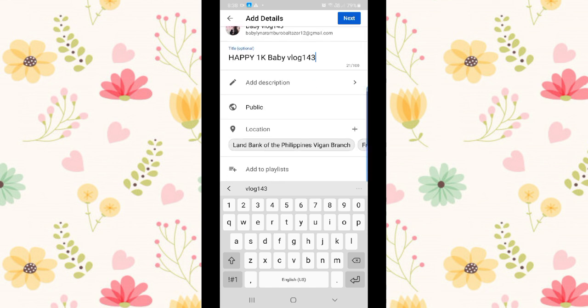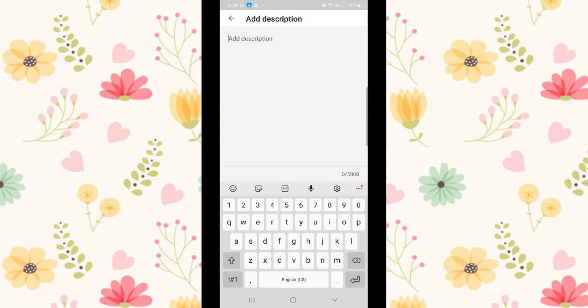Then add description. Type the description of your video, what content it contains.